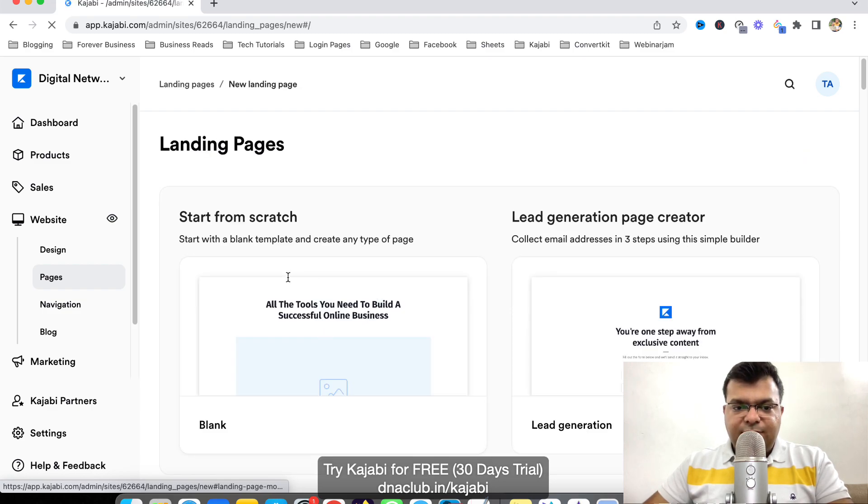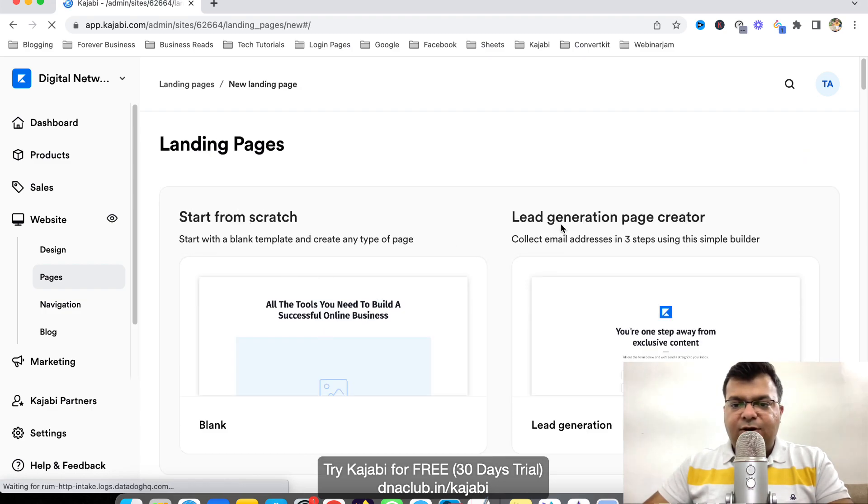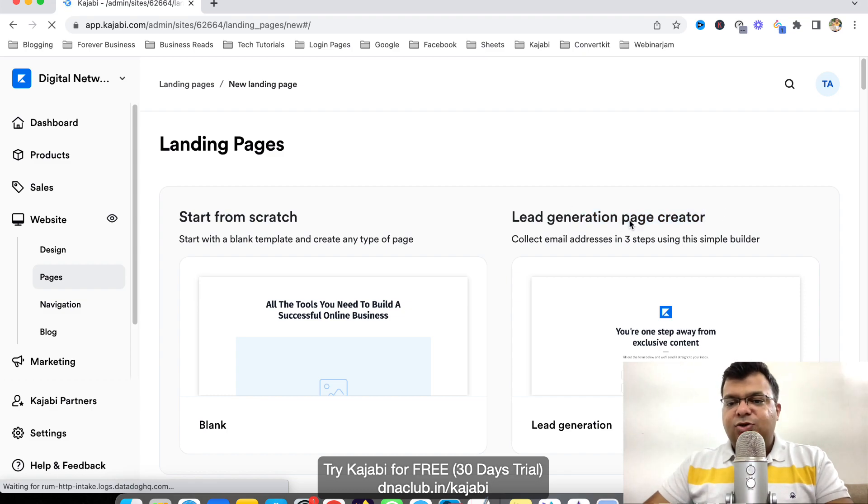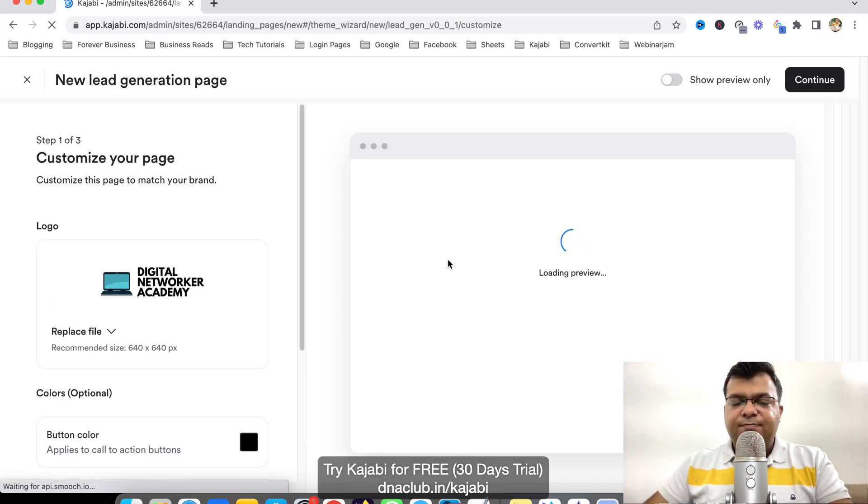And now we have two options here. Start from the scratch or lead generation page creator. So let's use this one.